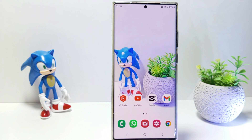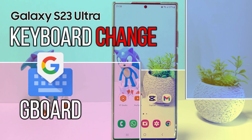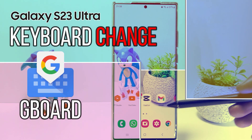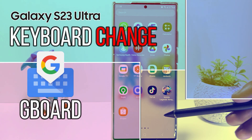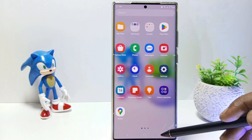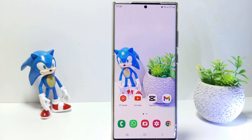Hello everyone, in this tutorial I'll be showing you how to change Samsung S23 Ultra keyboard to Gboard. So, without further ado, let's get started.